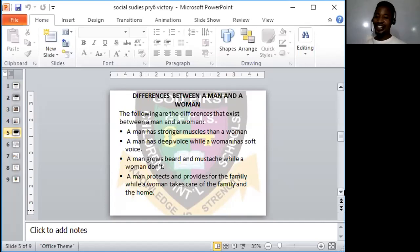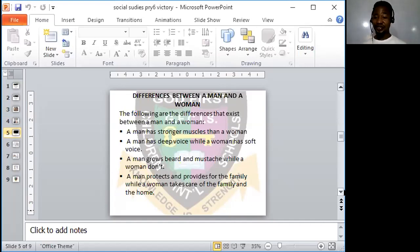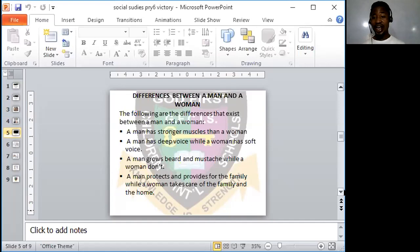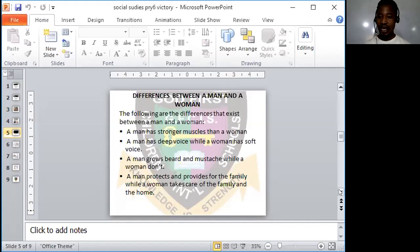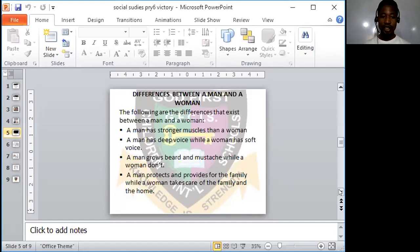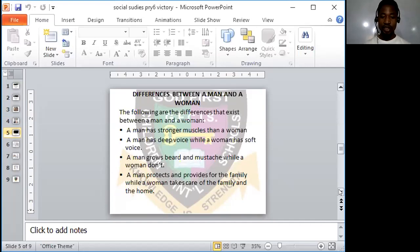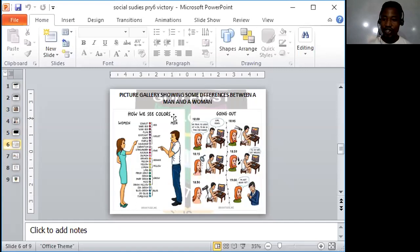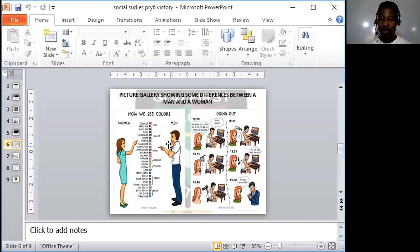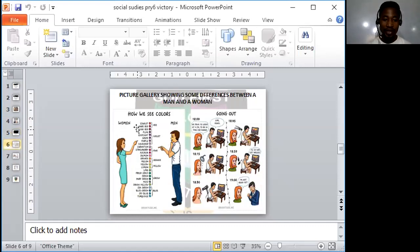Now, the next slide I'll be showing you are some funny and interesting differences that exist between men and women. They are so interesting at the same time funny but true. Let's look at some of interesting differences that exist between a man and a woman. Look at this picture. How we see colors, how men and women see colors. We see colors differently.